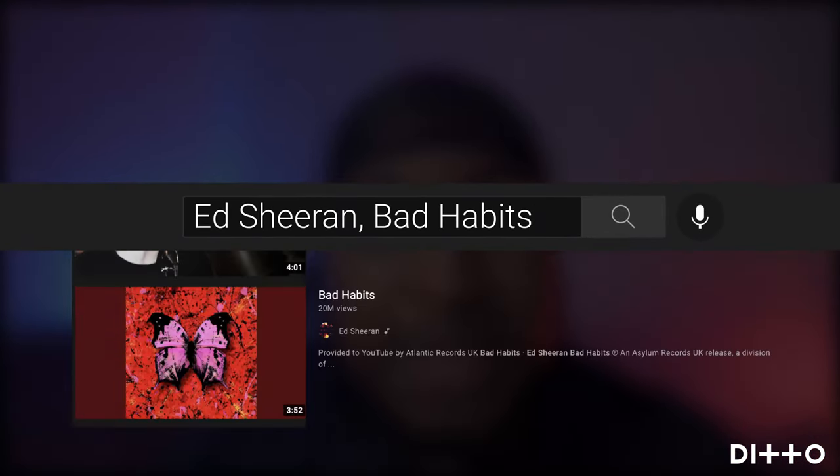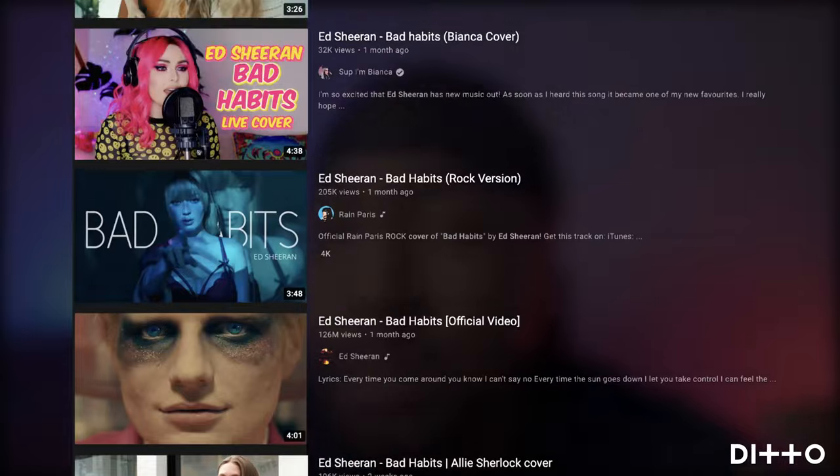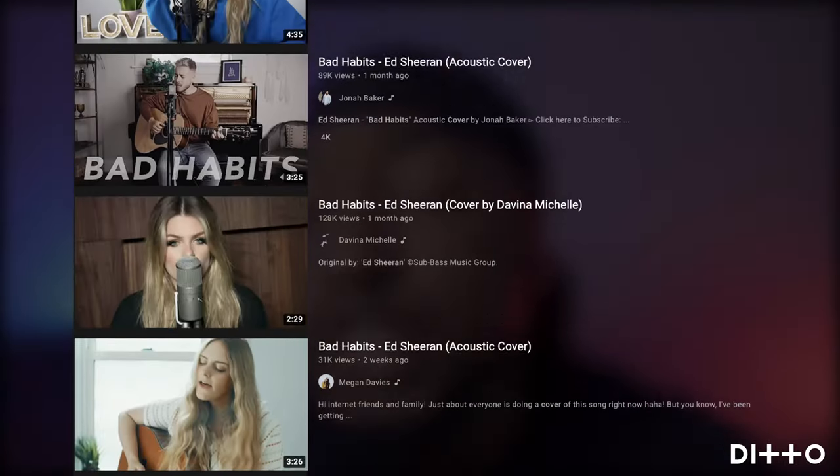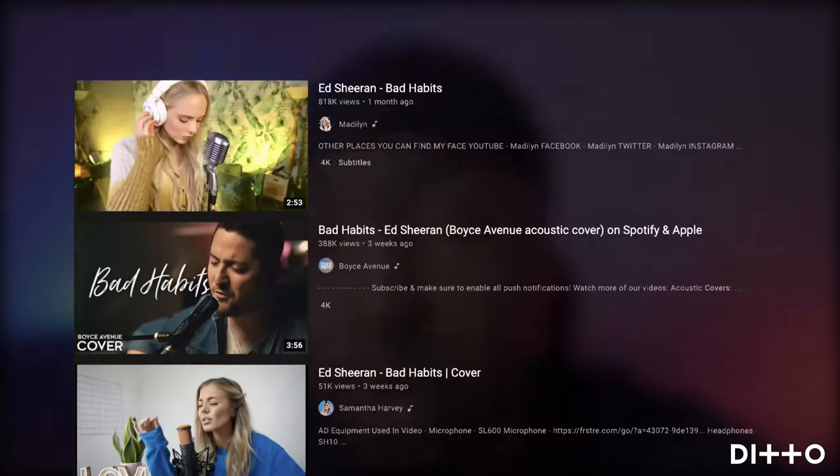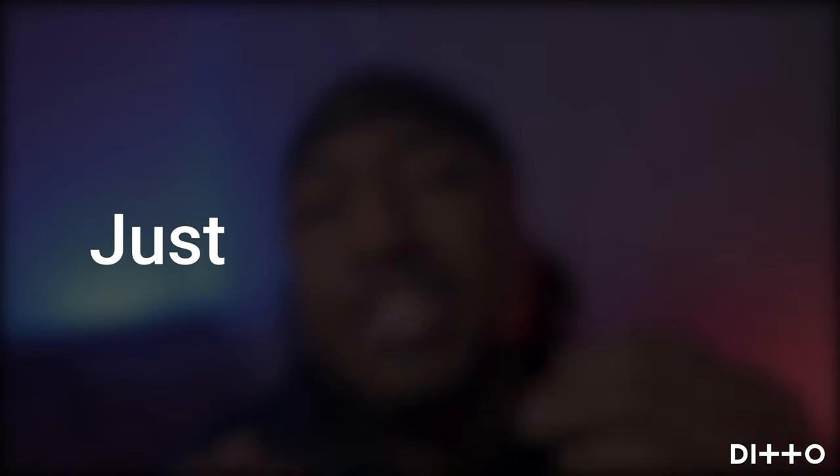The truth is that cover songs can help you reach a much wider audience than actual original material. Because if you're releasing songs that people are already aware of, they might just stumble across your version and then become a fan.